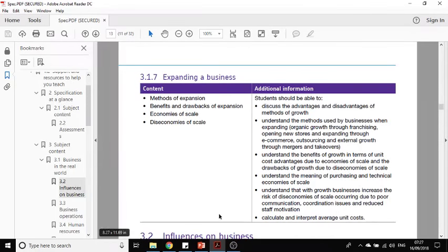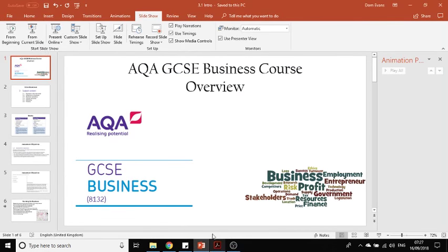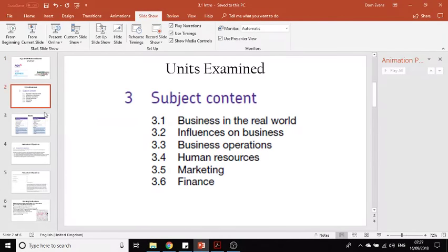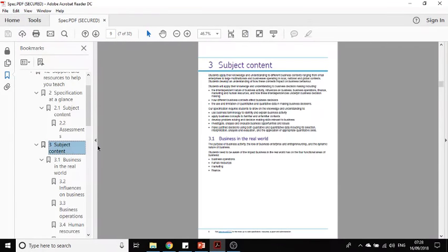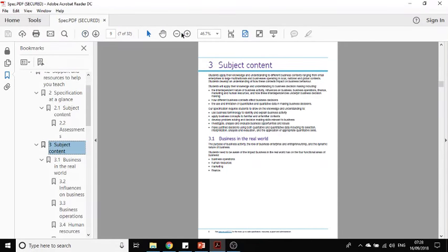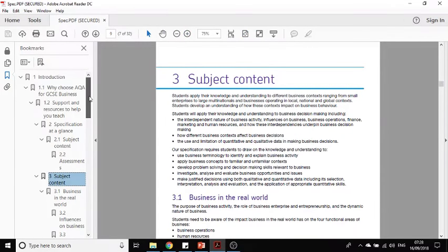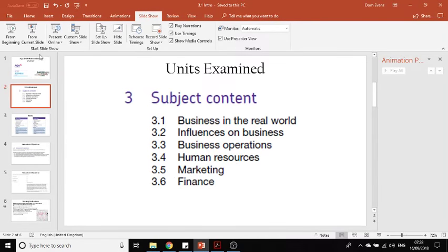It allows you to take responsibility for your learning and make sure you know everything you need to know. In the specification there is a list of the subject content — each unit starts 3.1, 3.2, 3.3. The reason it starts with three is because it's chapter three in the specification. We've got units one to six, and the unit titles are listed there for you.